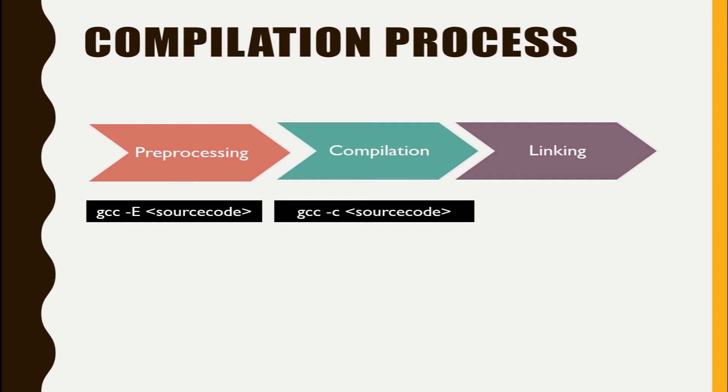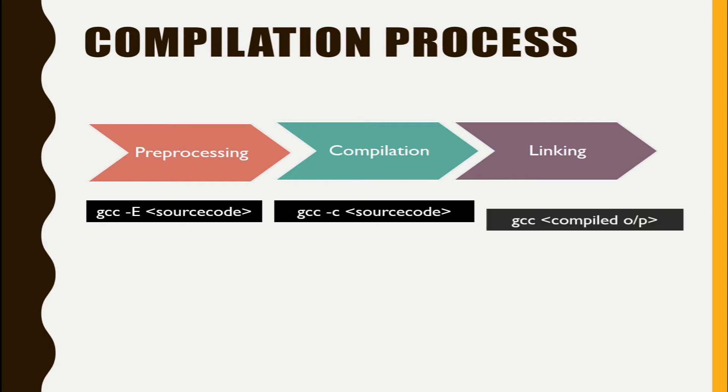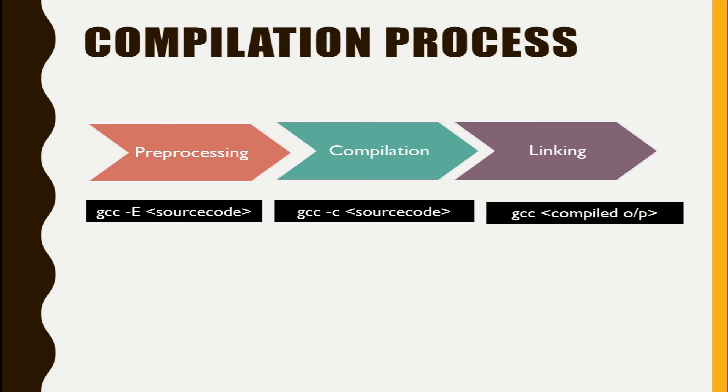In the linking phase, the linker will take the library, that is your C library, and dynamically link it with the .o file and generate an executable.